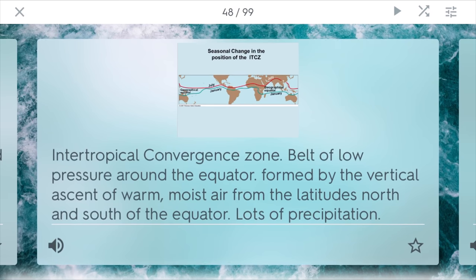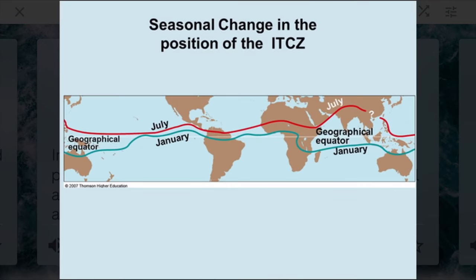The ITCZ is the Intertropical Convergence Zone. This is a belt of low pressure around the equator, formed by the vertical ascent of warm, moist air from the latitudes north and south of the equator. In these regions, you'll see a lot of precipitation, which is why tropical rainforests can exist in areas such as these.